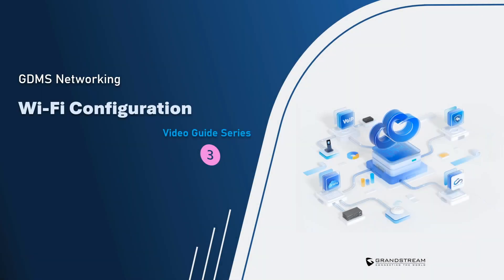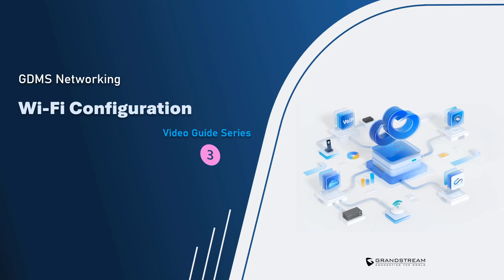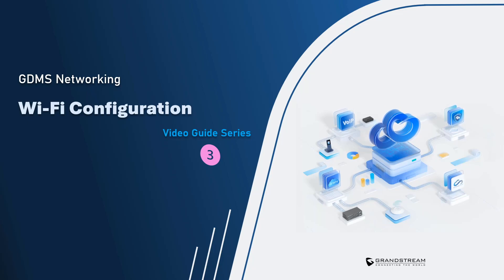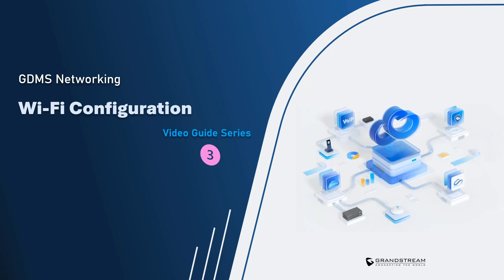Welcome to a new video guide about GDMS Networking. In this video, we will demonstrate how GDMS streamlines GWN access points deployment and configuration. We will show how every aspect of the Wi-Fi network configuration can be implemented from the GDMS portal.